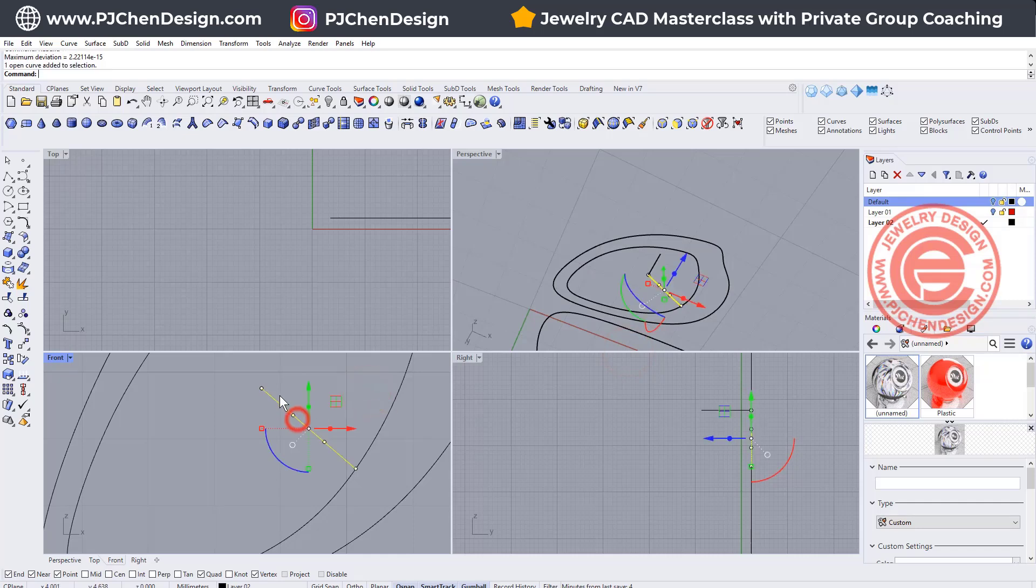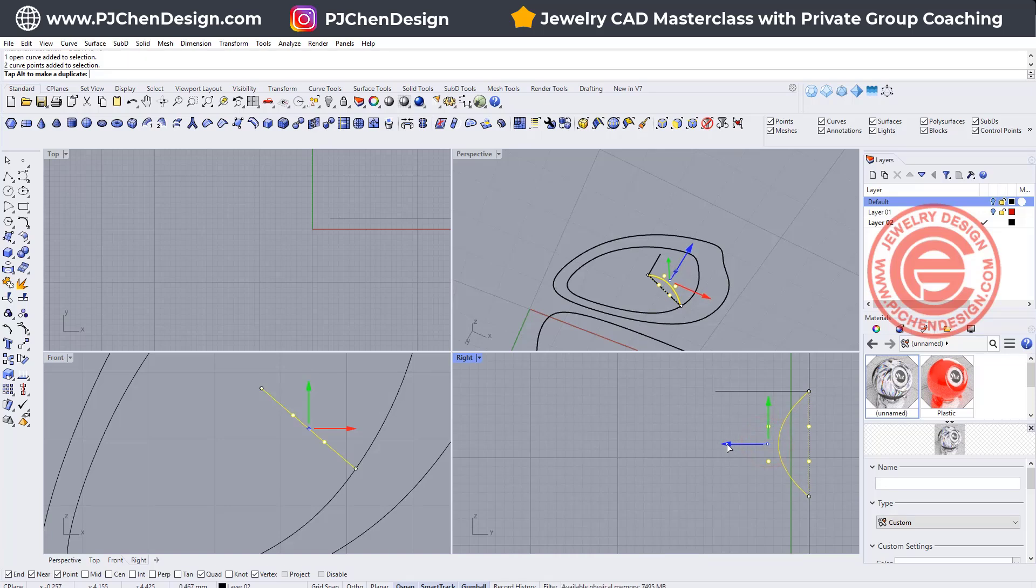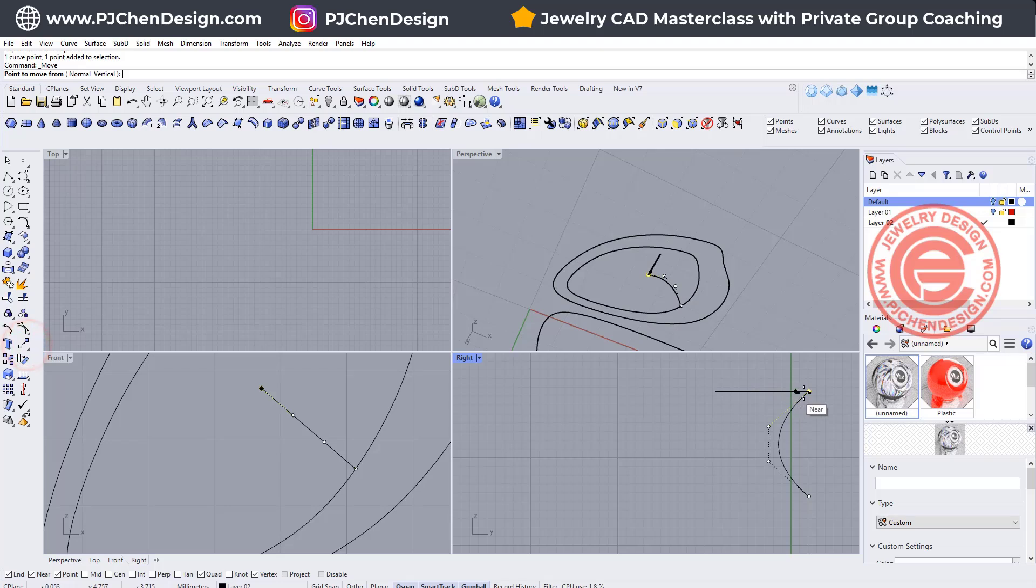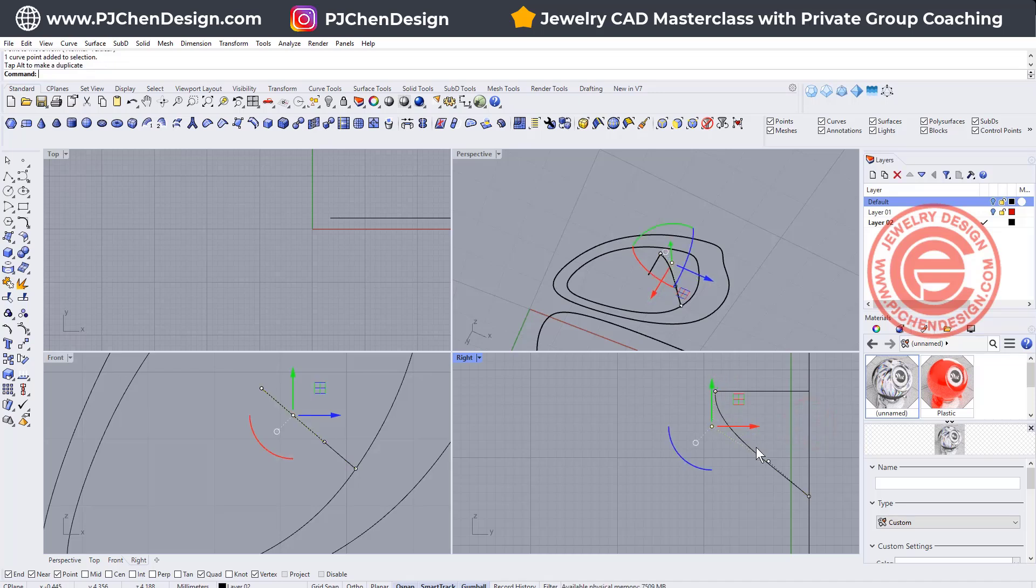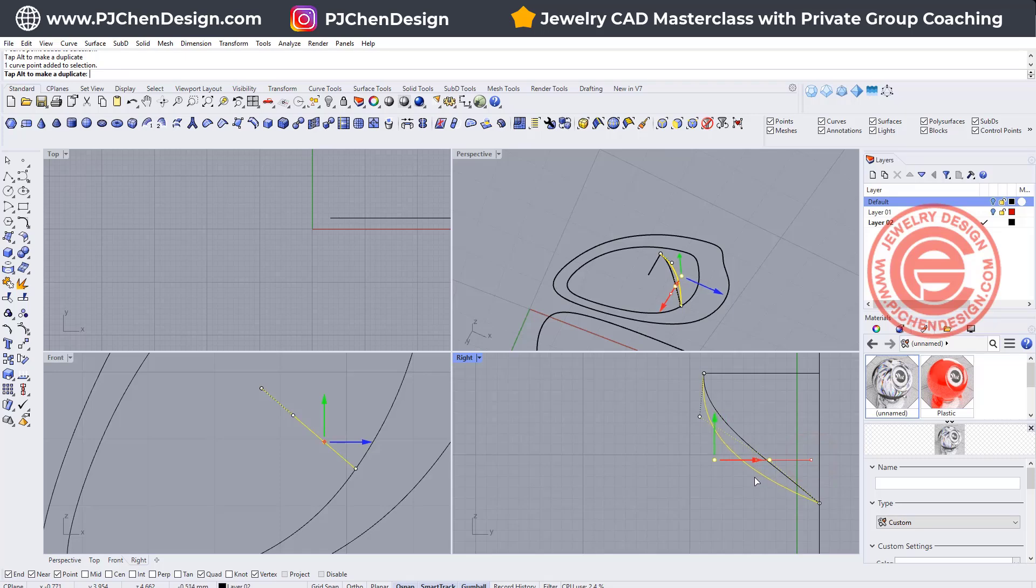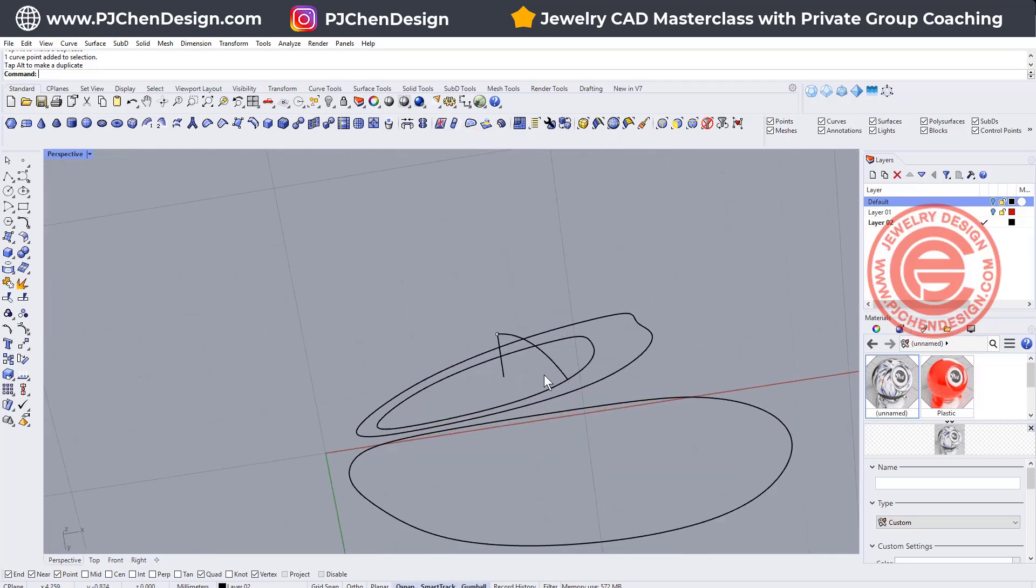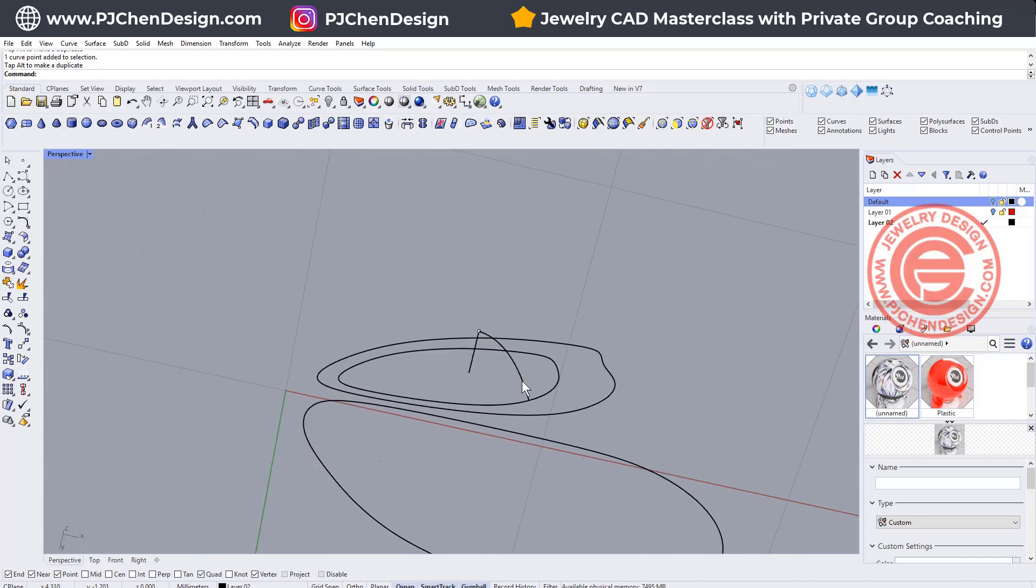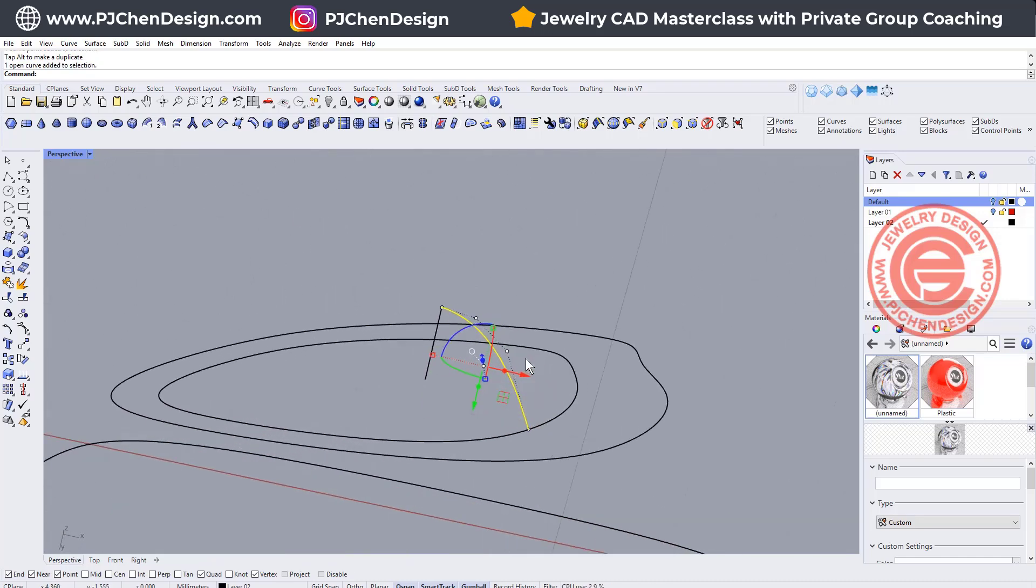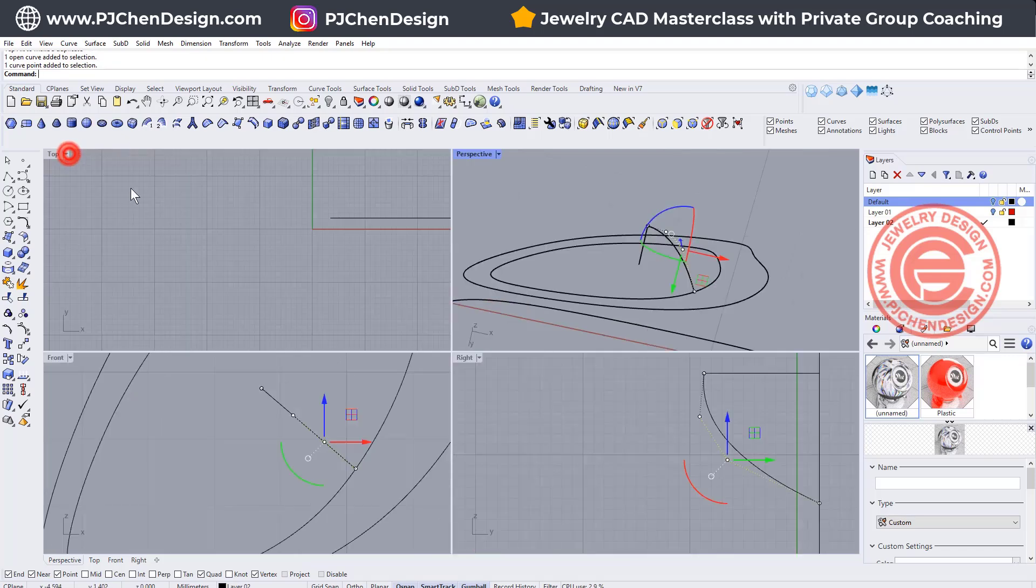So I click OK there. Now I can kind of simply just move this one up, move this point from the bottom to the top, and move this point more like this. What I'm trying to create here is a profile for my cabochon, and you can keep adjusting until you find the way that you like.